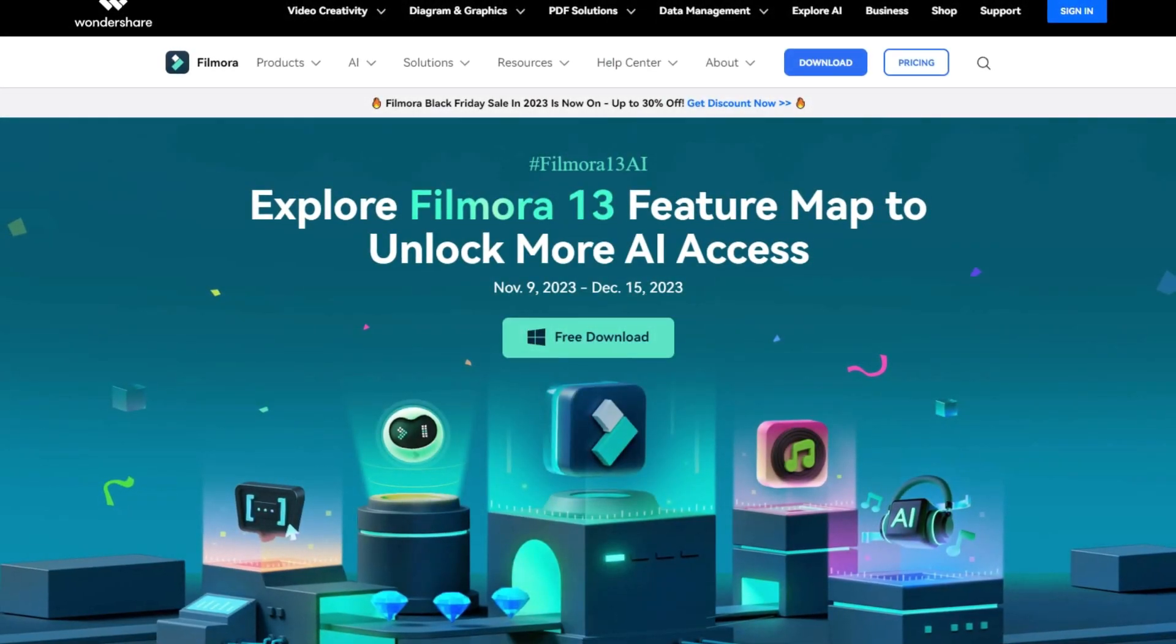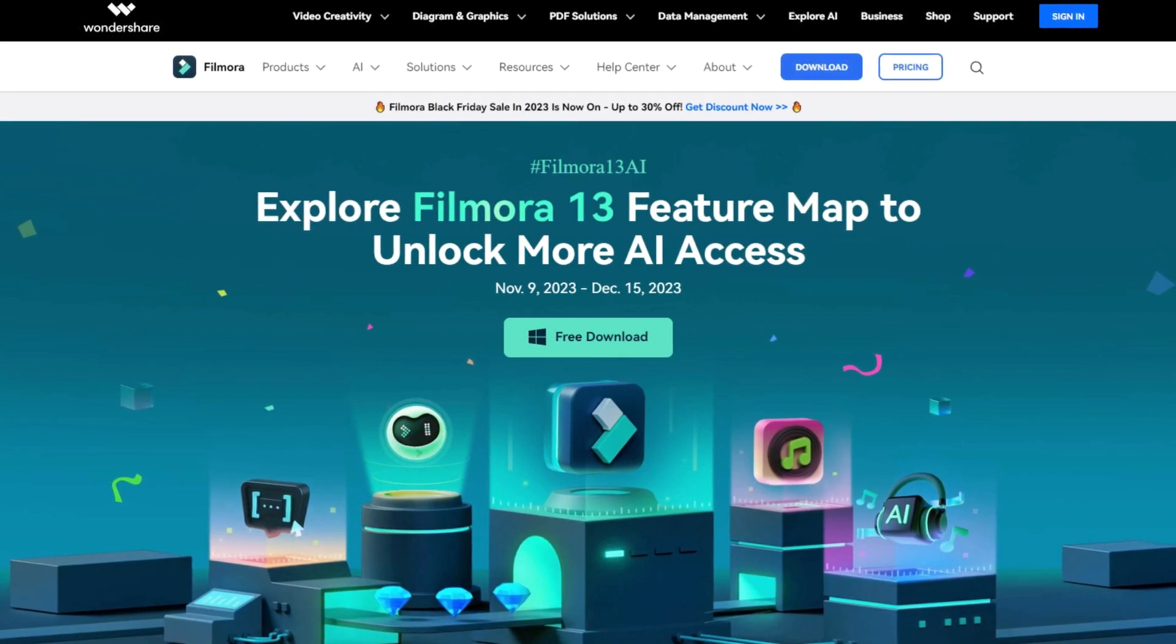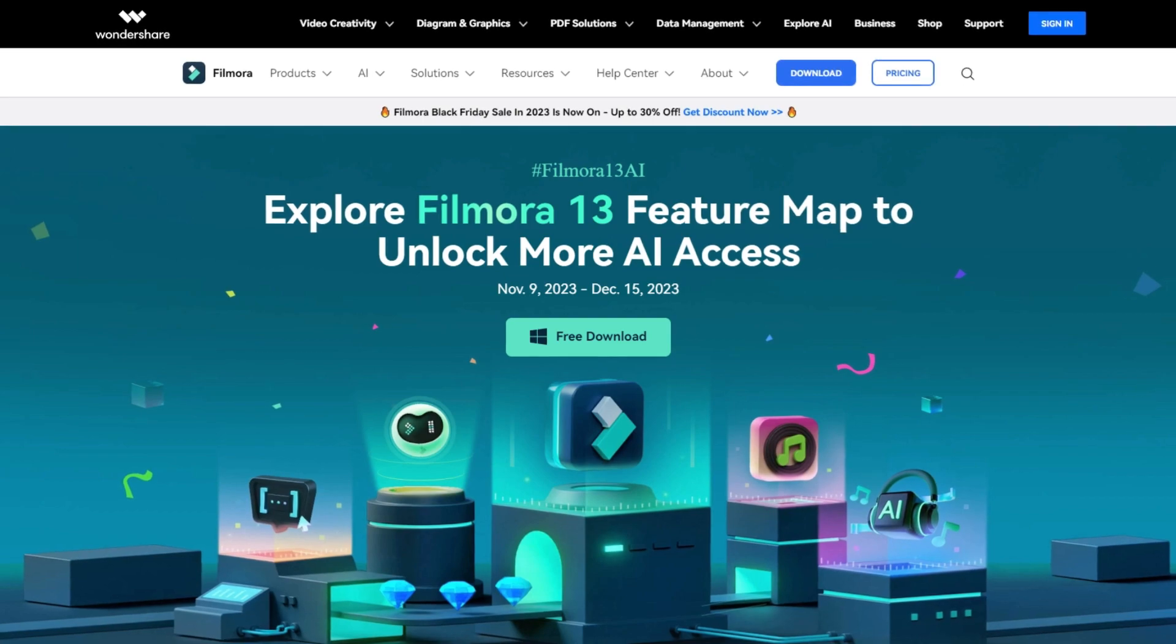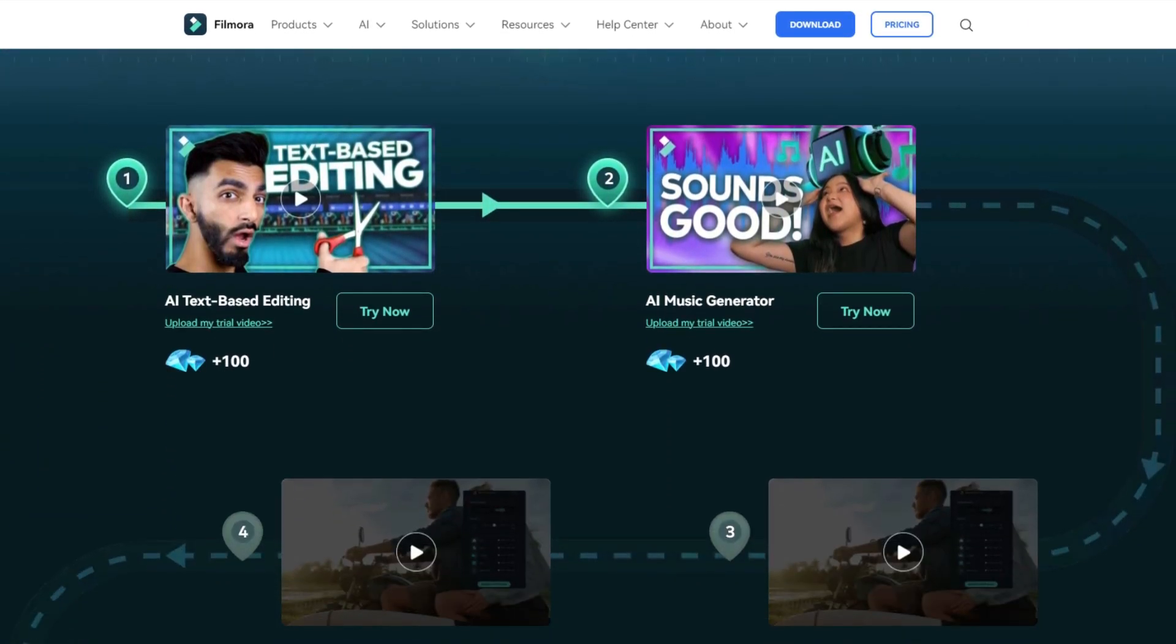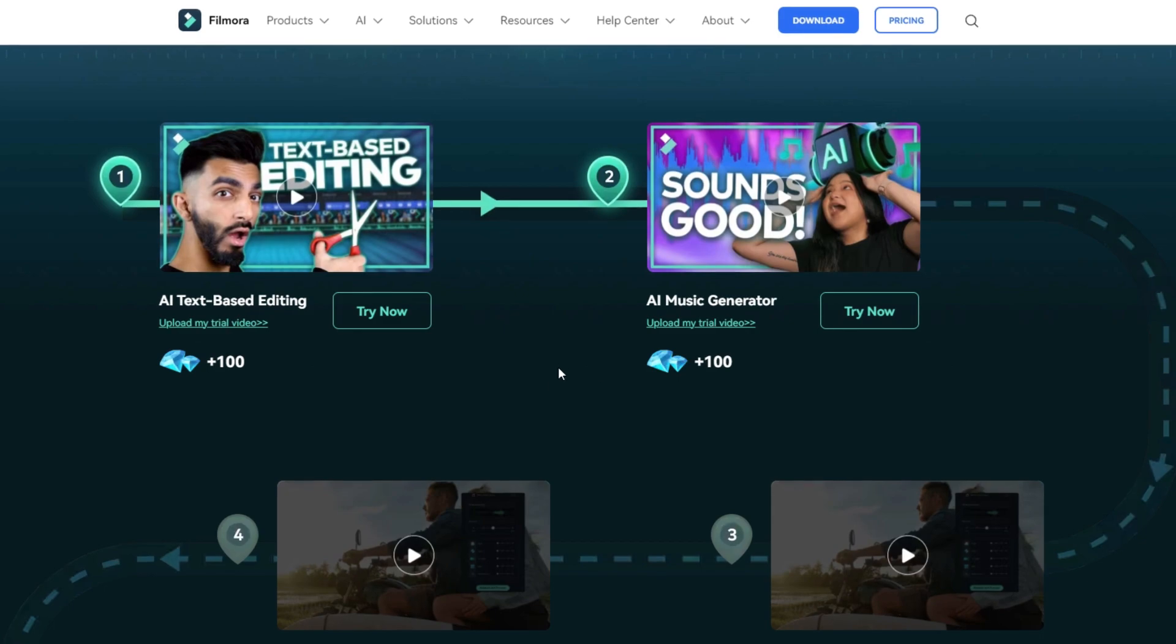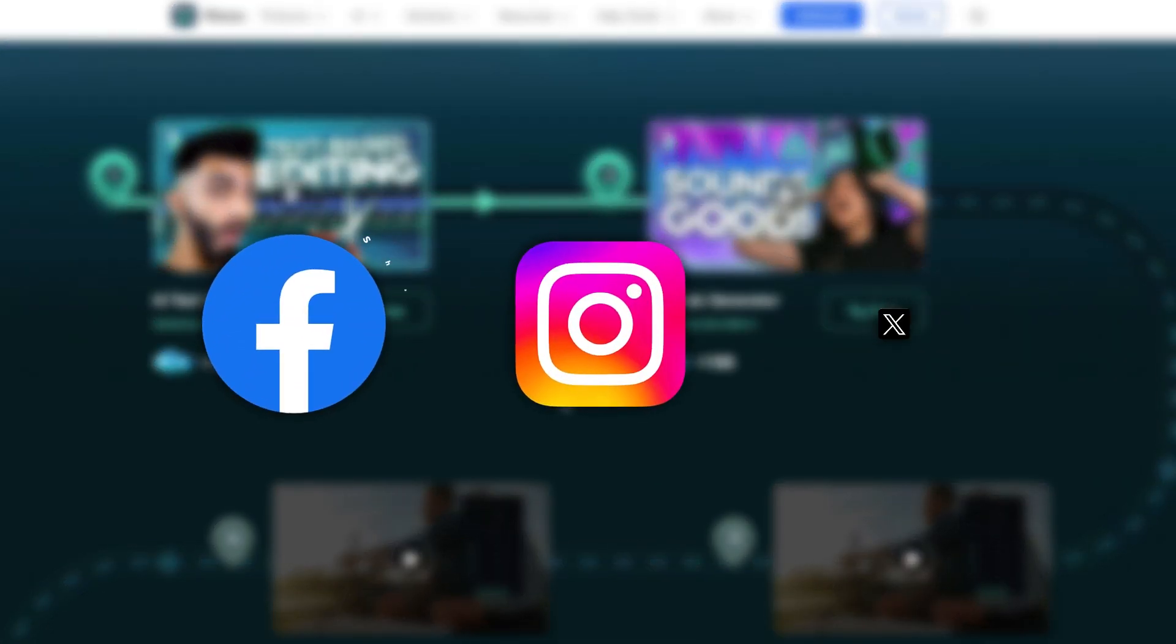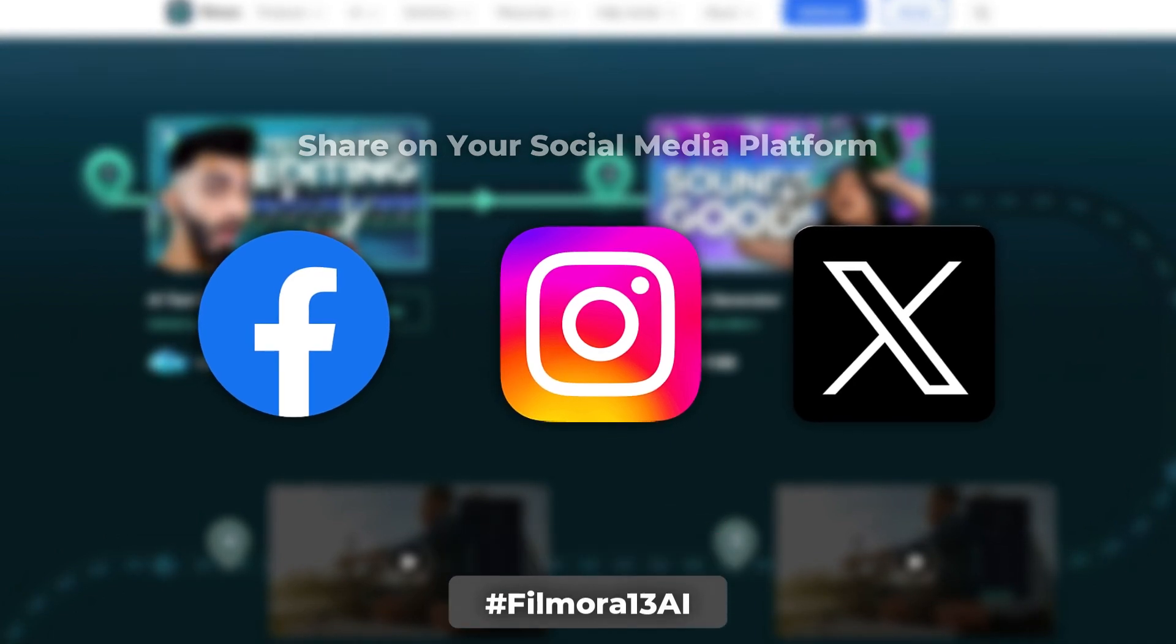And finally I need to tell you guys about Filmora's newest contest. So Wondershare Filmora has organized a contest hashtag Filmora13AI. So in this contest, you can get free AI credits to use these exciting AI features. So simply you need to create a simple creative video about your experience with using these new AI features and share them on social media platforms with hashtag Filmora13AI.